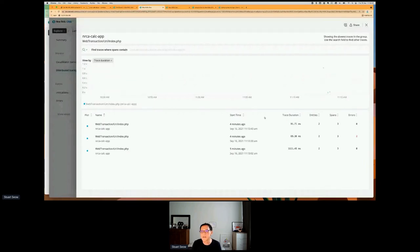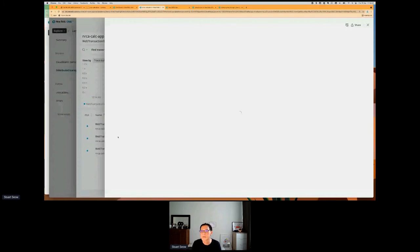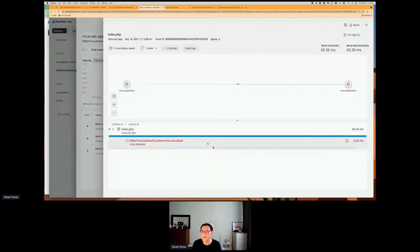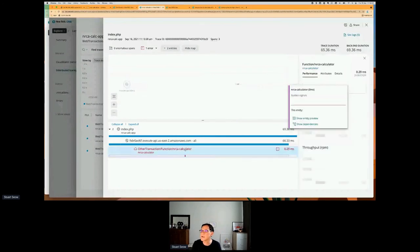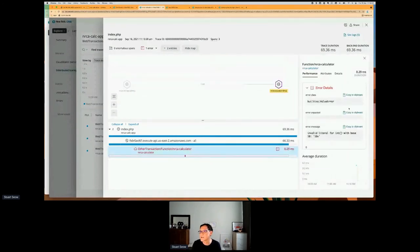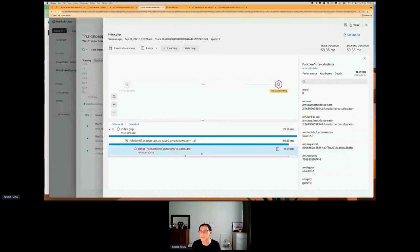The cold start caused it to take longer. Looking at the trace for this transaction — this is the PHP calculator app making a call to the Lambda function. Within that PHP app it's making a request to the API URL, and within the Lambda function there was an error. Clicking on that, I can see the error details — a value error, telling me it should be a number but I put in '10X'. I can look at information about this particular transaction easily, including attributes of the Lambda request and details about the function itself.